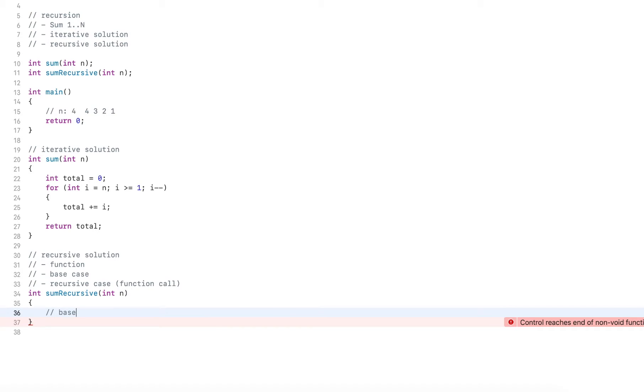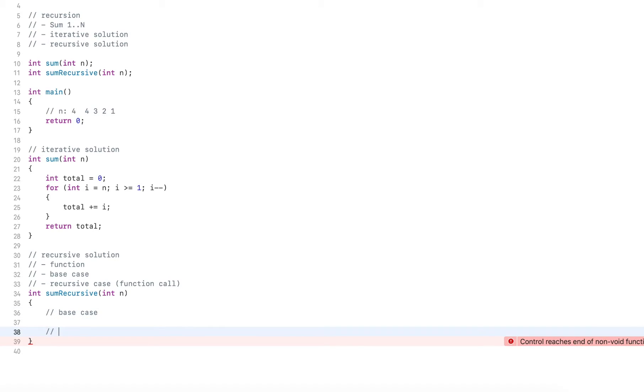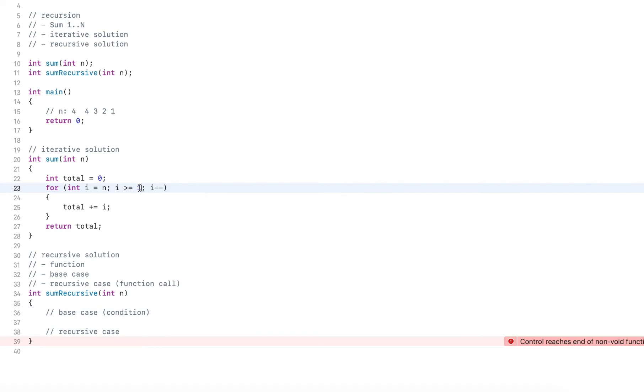So the base case stops the recursion. And here we have the recursive case. The recursive case is essentially a condition. It's kind of like the condition in a loop. If we don't have a condition here, the loop would continue indefinitely.